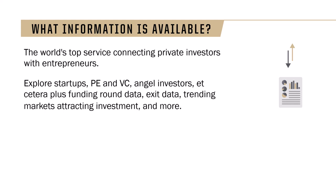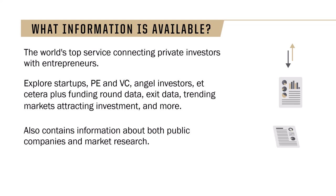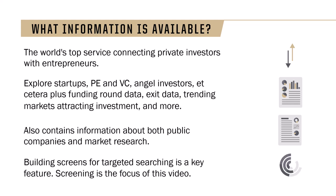Although known for its private market data, PitchBook also contains information about both public companies and market research. Building screens for targeted searching is a key feature. Screening is the focus of this video.